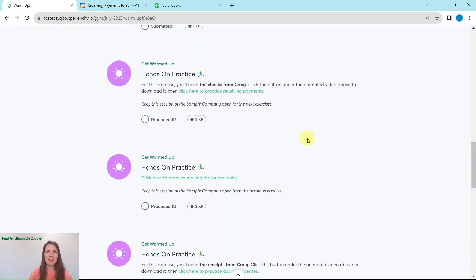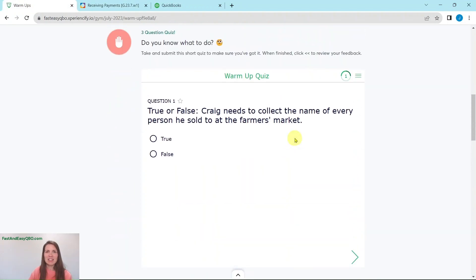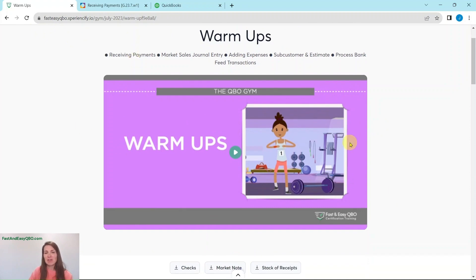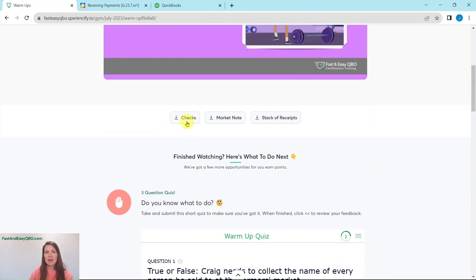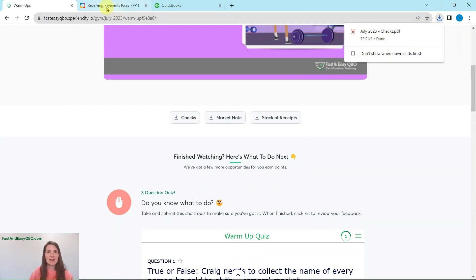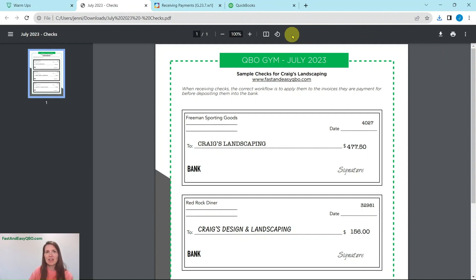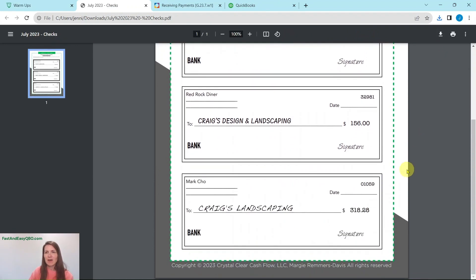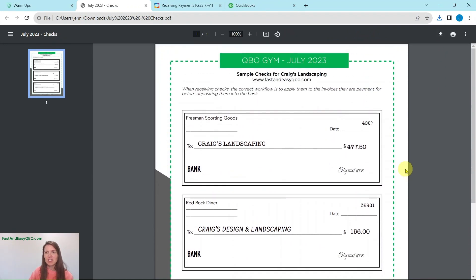So let's grab a copy of those checks. If you scroll back to the gym, here is the video and here is the download for checks — go ahead and click on that. Mine have downloaded right here. I'm going to click on it so you can see what it looks like — and there are our three checks.